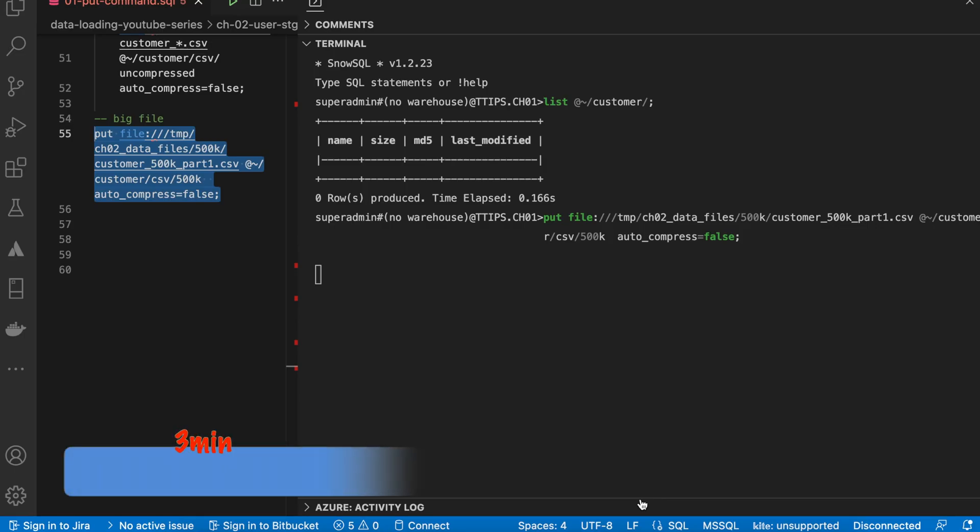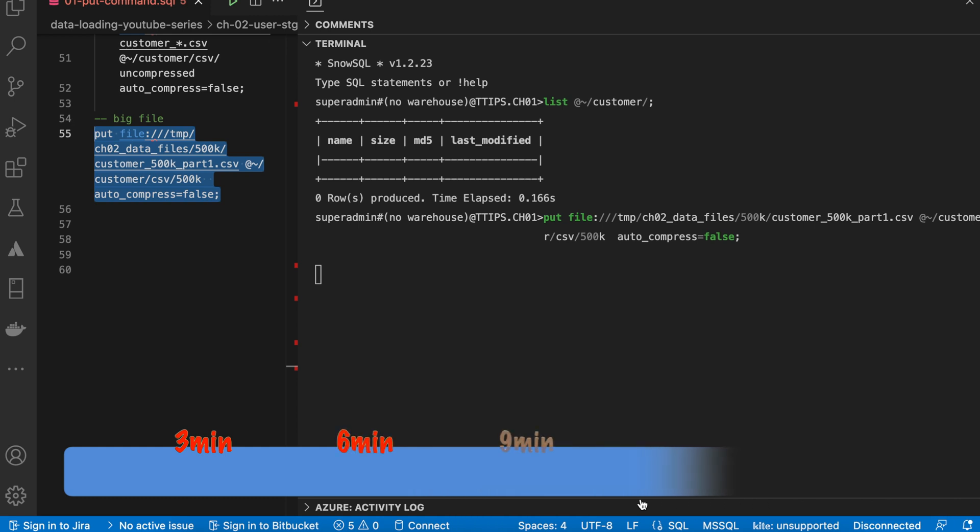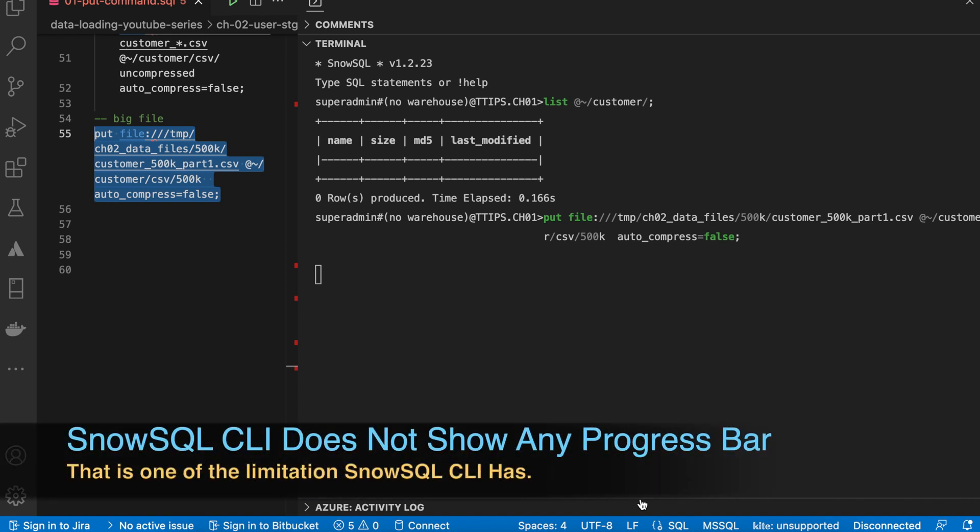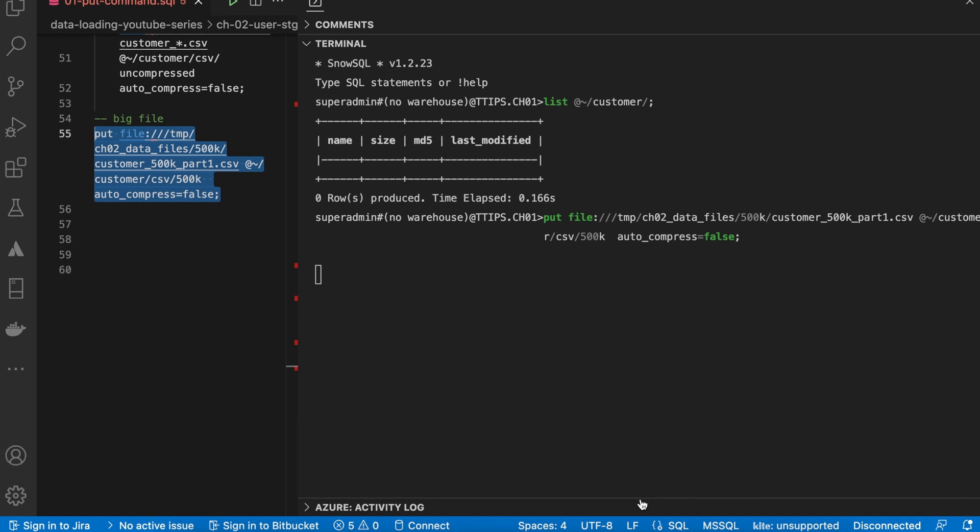This is more than 15 minutes I have been waiting and this file is not uploaded. So I am going to abort this particular command and start a new session. I will compress this file in gzip and I will add another parameter called parallel and execute via parallelism.